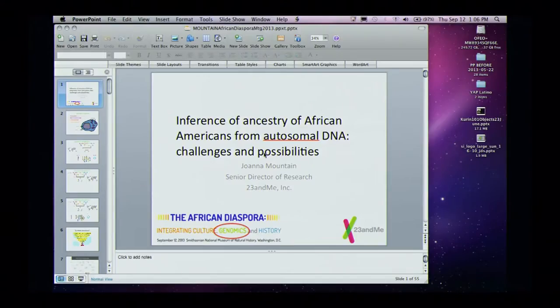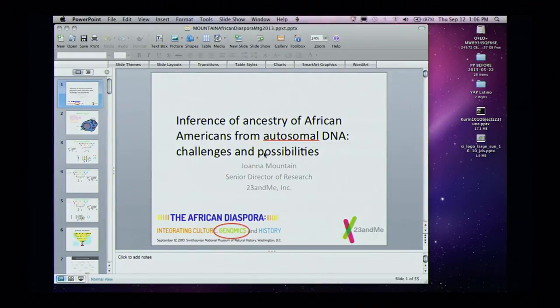Thank you, Mark. Good afternoon. I'm excited to be here with this very questioning audience — that's a good thing. I'm focusing today on one segment of the genome, chromosomes 1 to 22. I've circled the genomics down here on the bottom left. I do love the word 'integrating,' and I wish we could be doing more and more of that. We do our best with what we have.